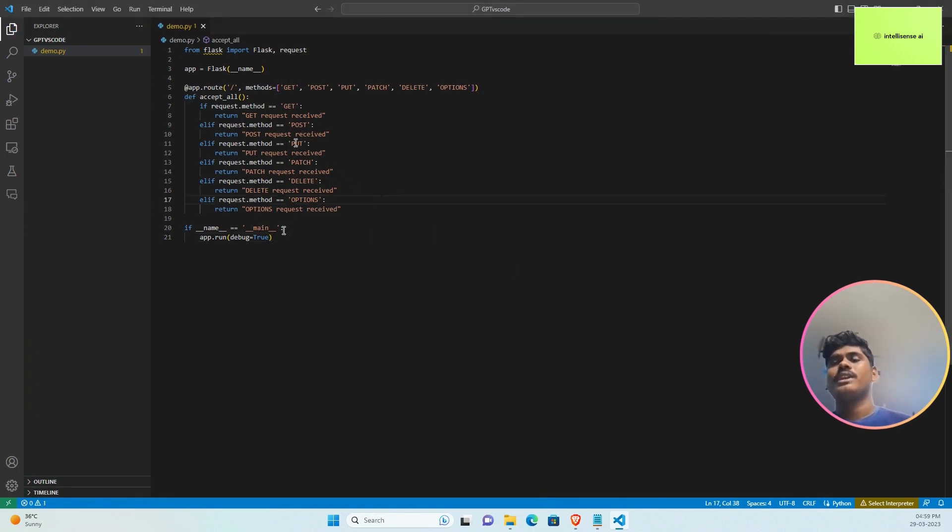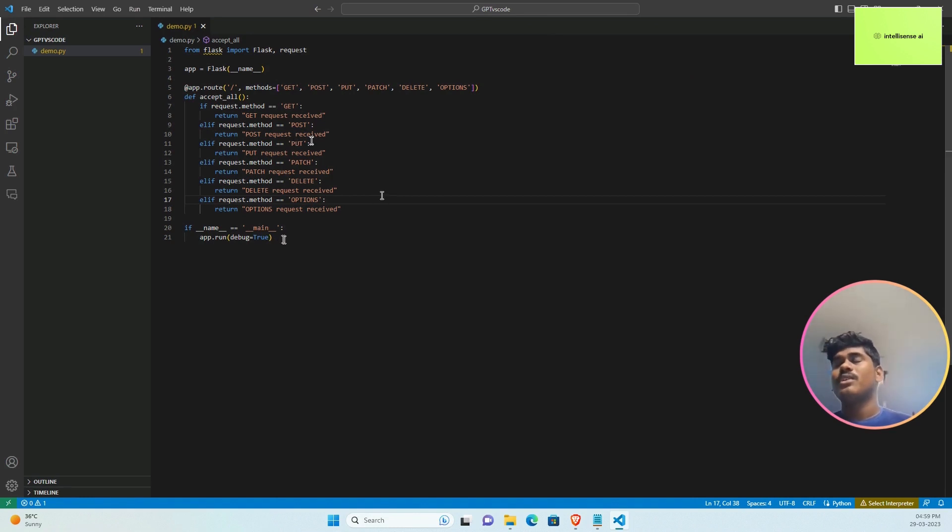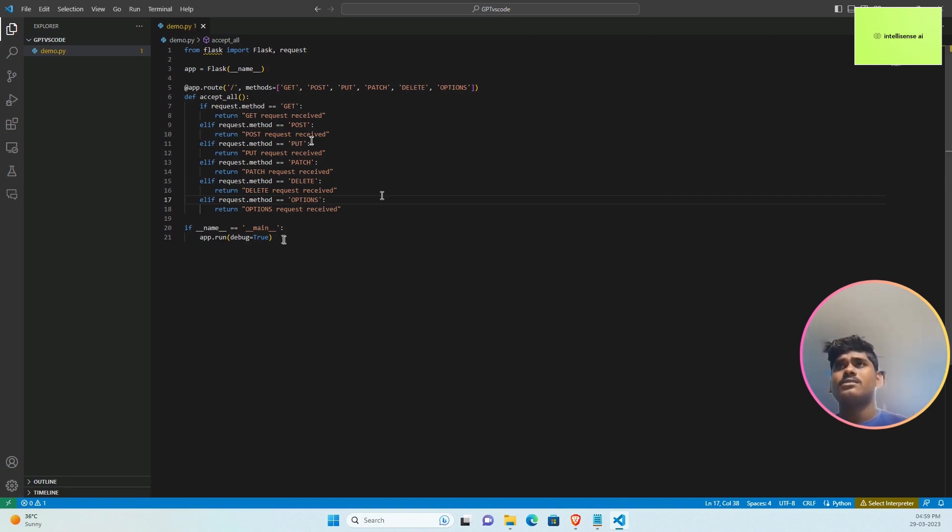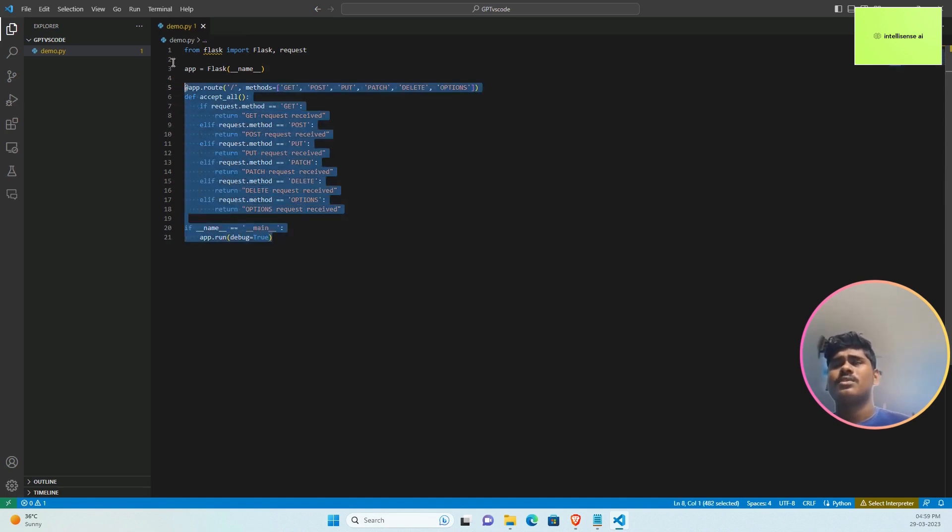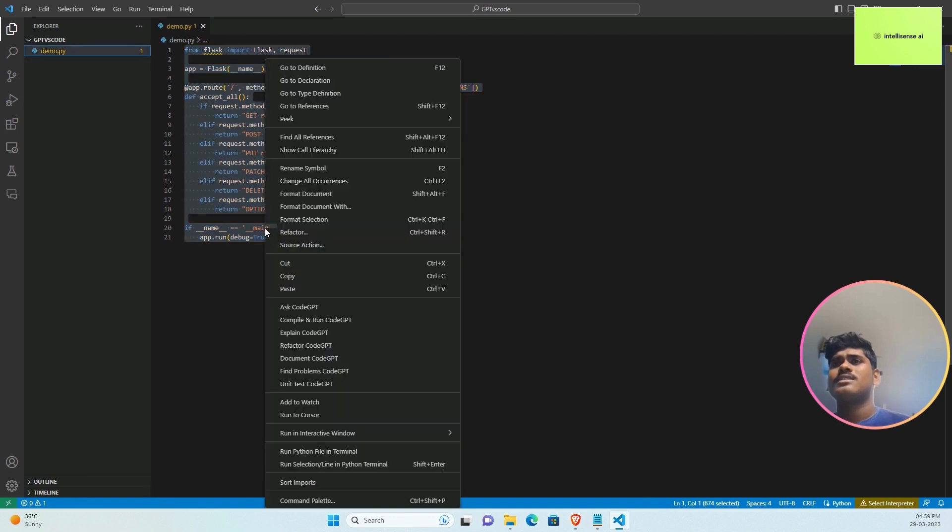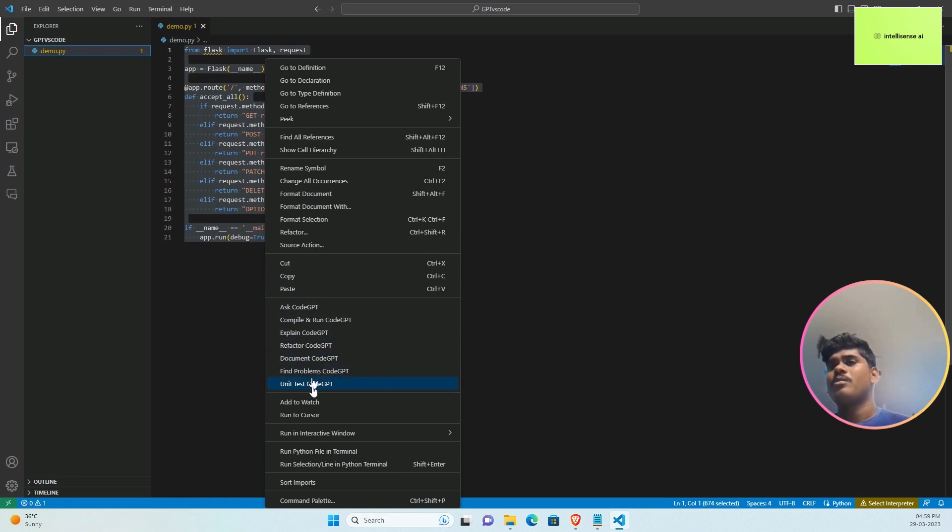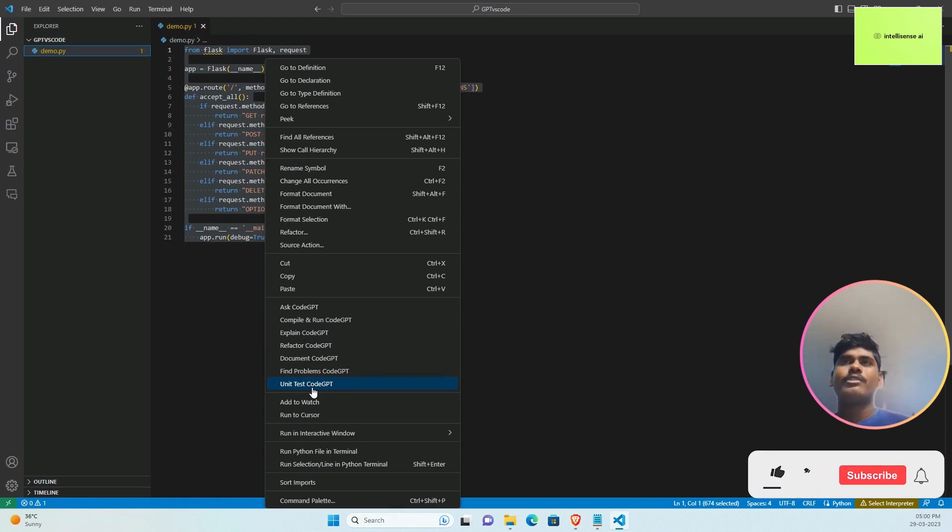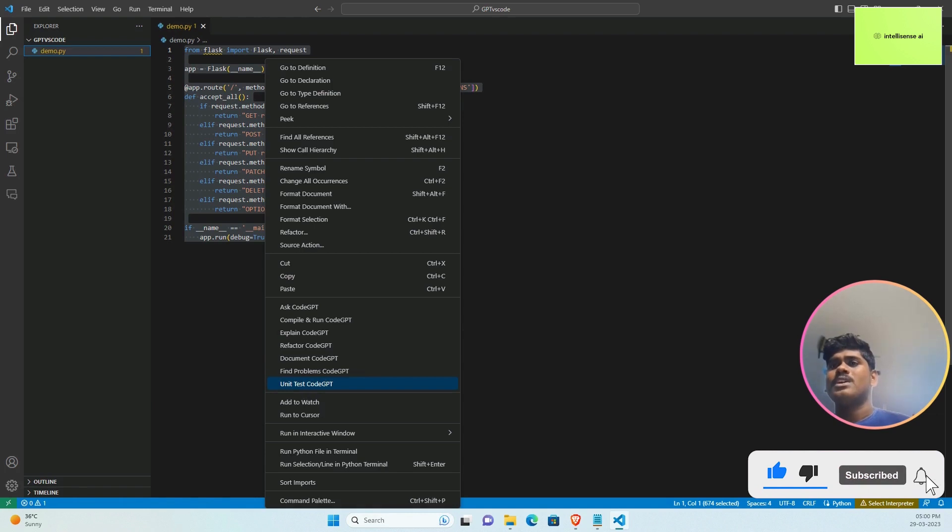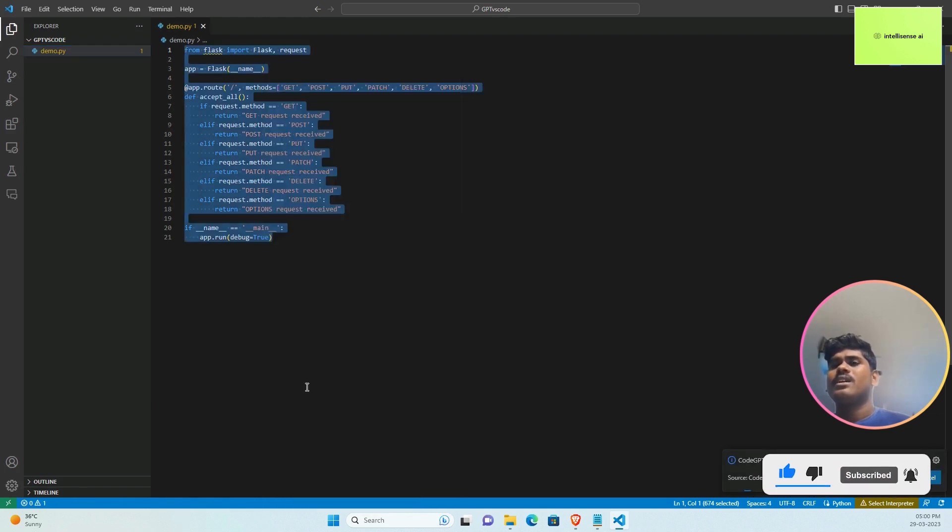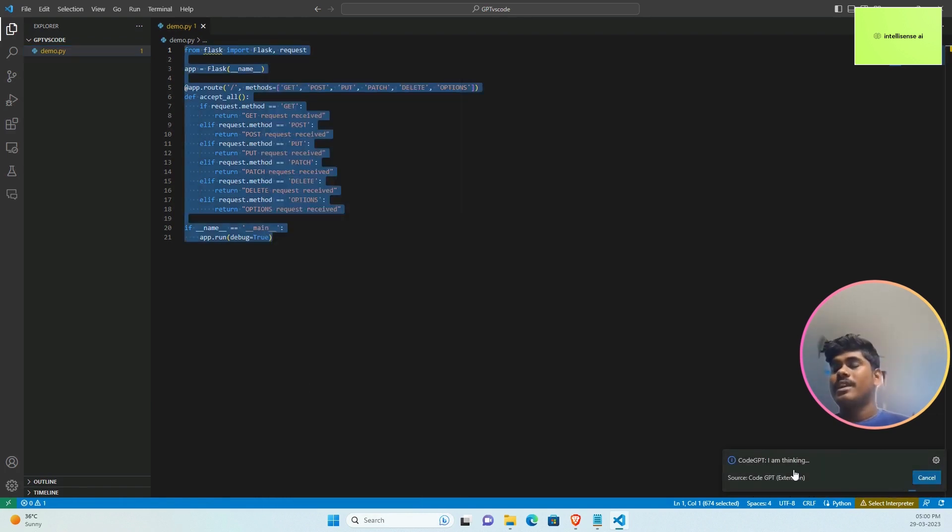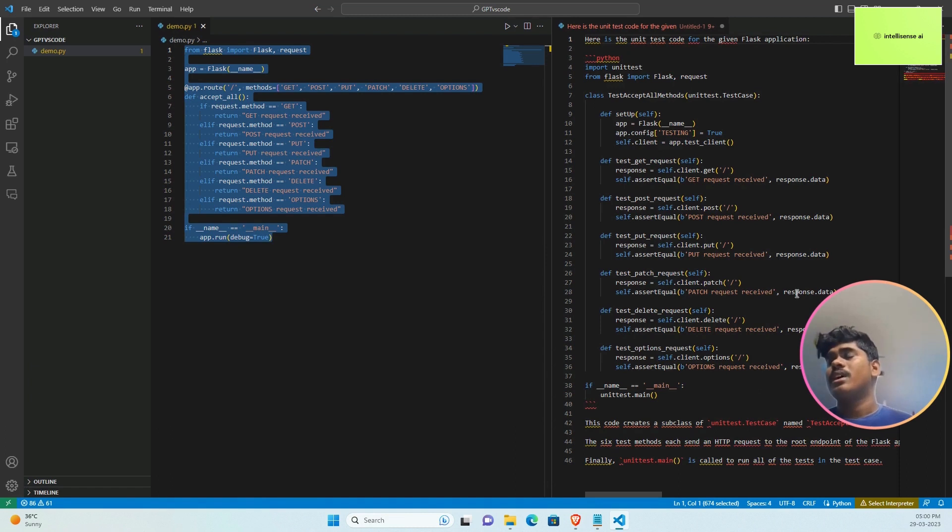Now the code is ready. It's pretty crazy because in a fraction of a second you will get the full code. From this code you can generate debugging modules and unit test case files. Select the code, right-click, and we have plenty of options with Code GPT: compile and run, explain, refactor, document, find problems, unit test. I'm very curious about the unit test. I can click that and let it run.